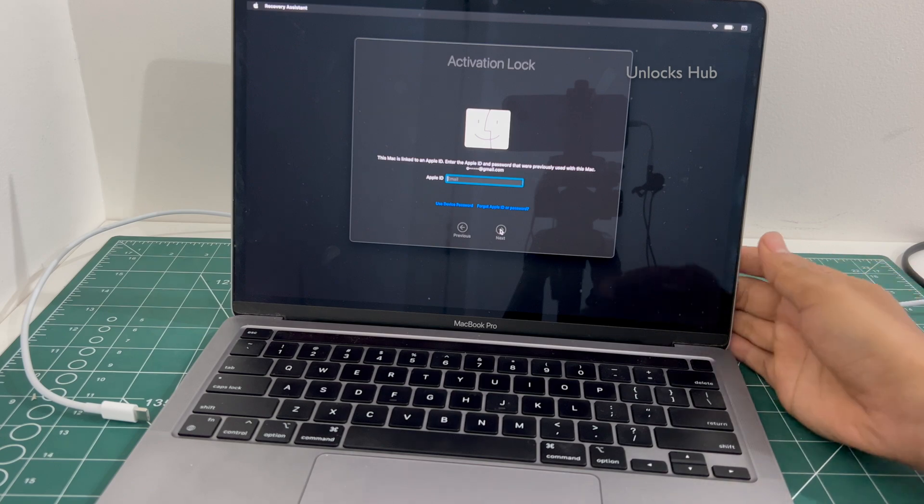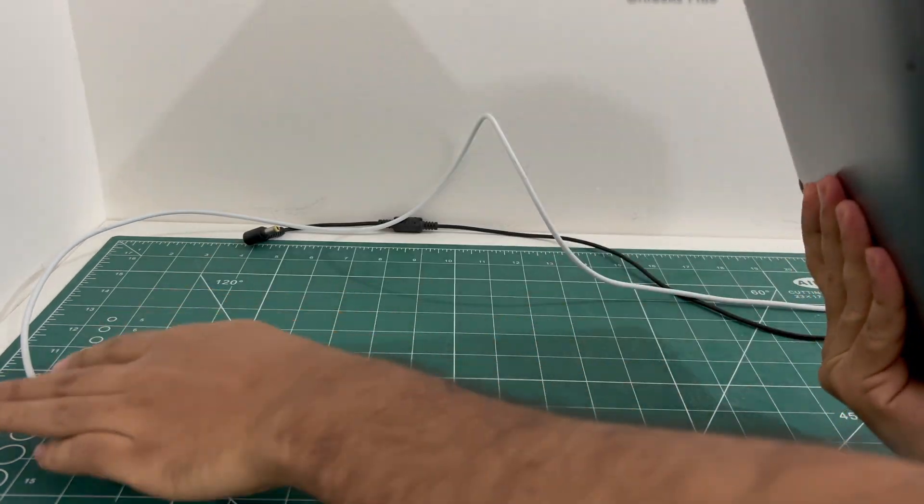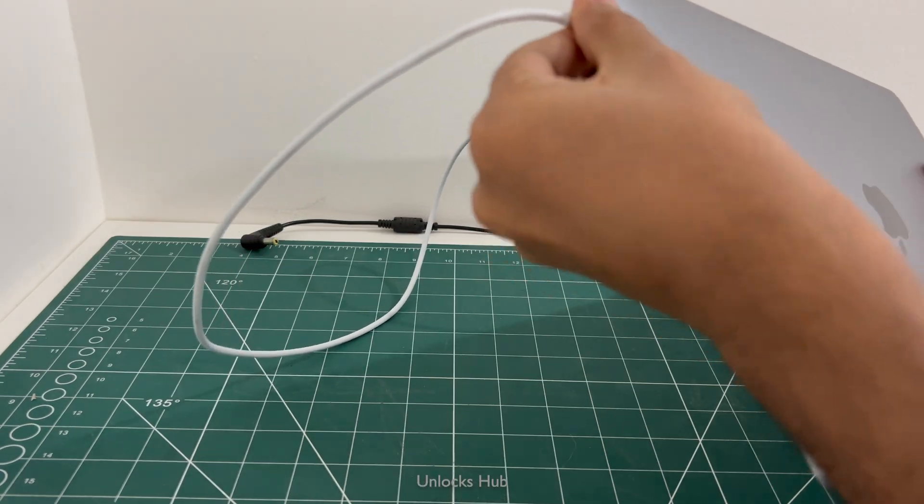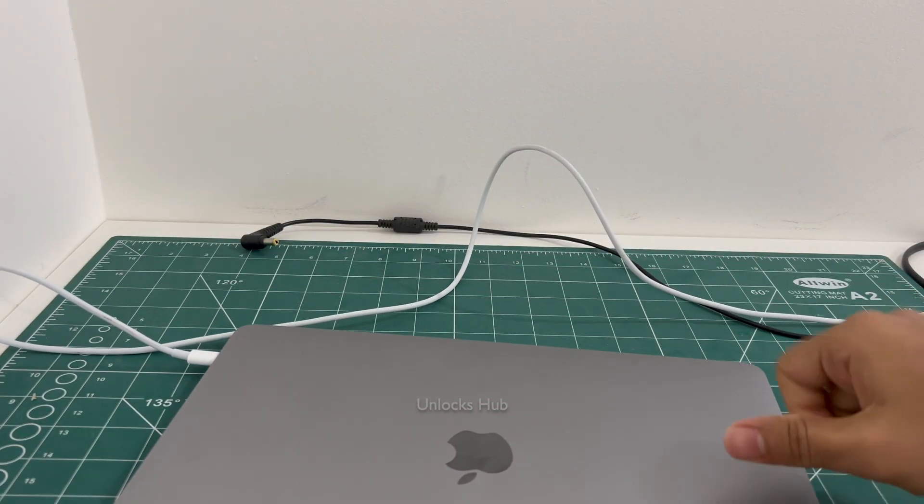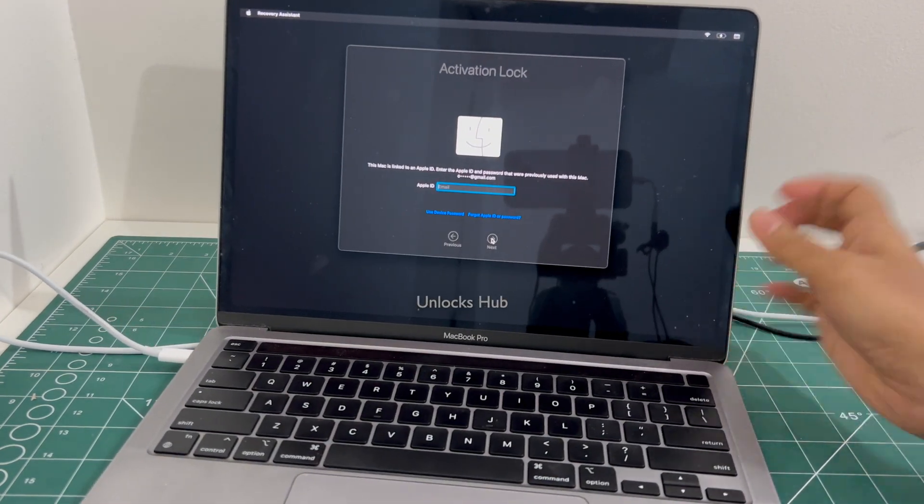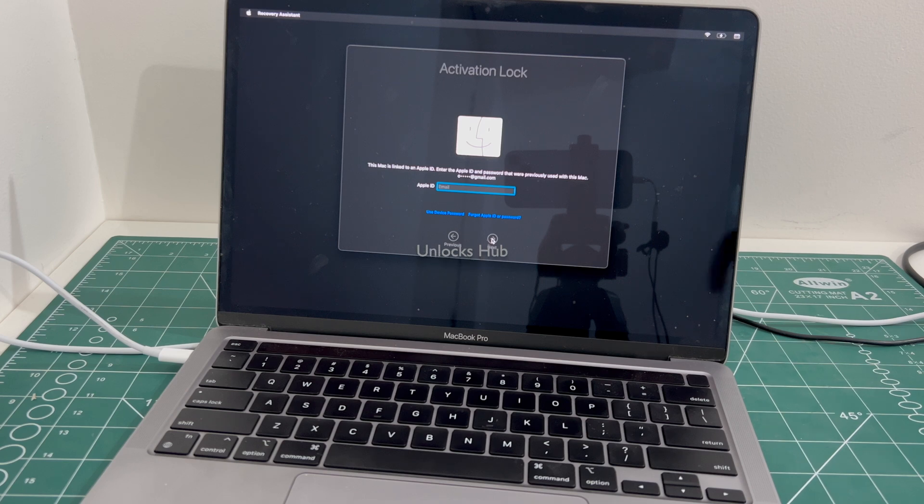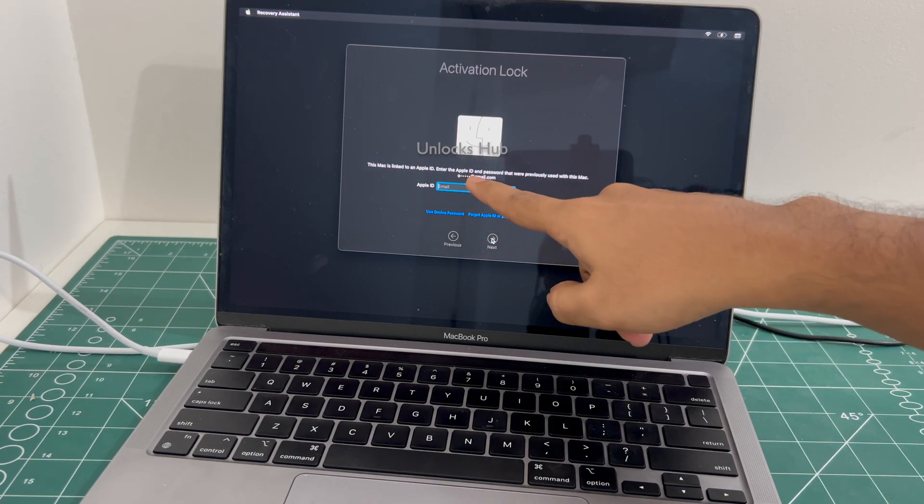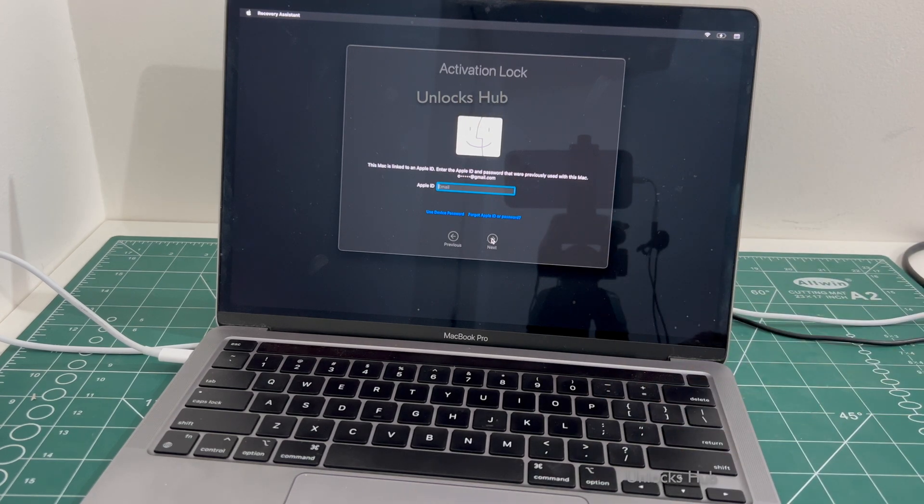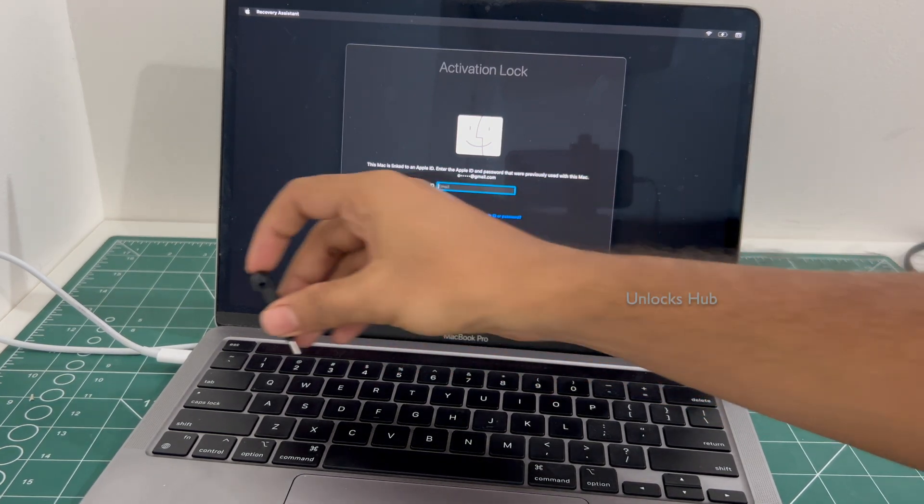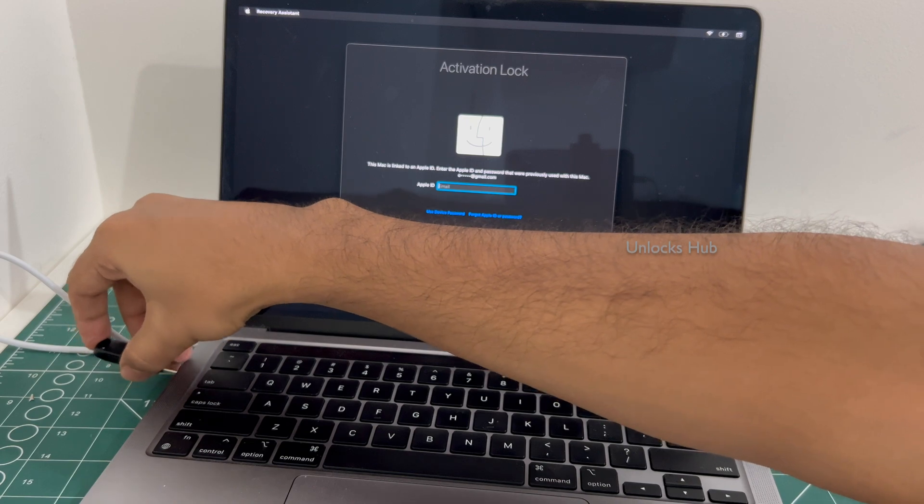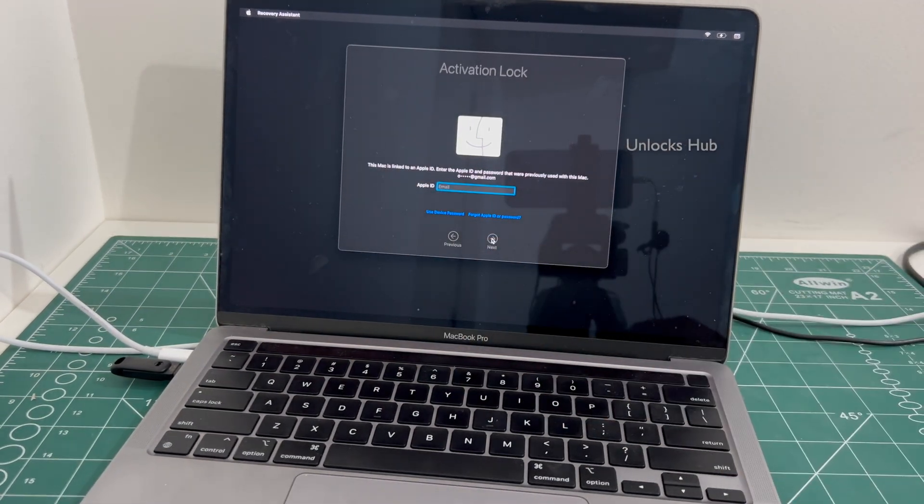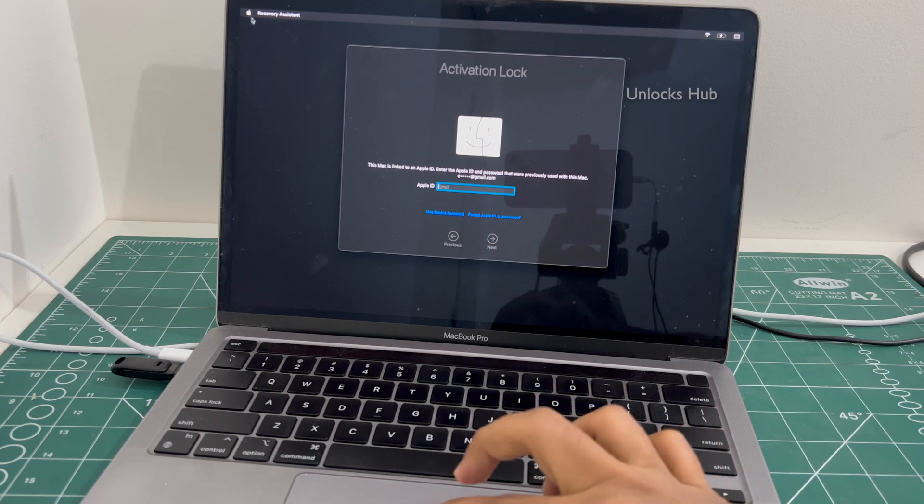So copy the email address and email us right away if you want the Unlocks Hub USB configurator files. Let's go into the process. First, let me just plug in the MacBook to power. Once it is plugged in, you can see it is currently iCloud activation locked. It says this Mac is linked to an Apple ID. So first step, you have to plug in the Unlocks Hub USB configurator files.